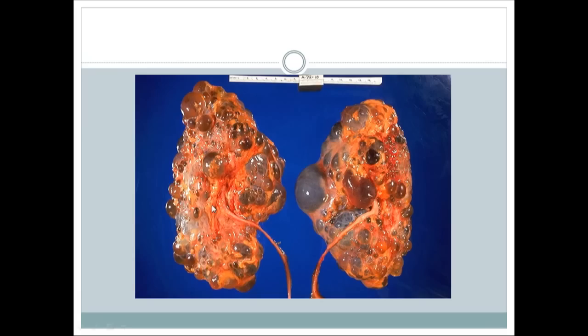Here two kidneys are shown, each with a ureter, but both kidneys contain multiple small globular structures — these are cysts. This is a specimen of polycystic kidney disease, which comes in two forms: autosomal recessive, occurring in children and associated with hepatic fibrosis leading to chronic liver disease, and autosomal dominant, occurring in adults.